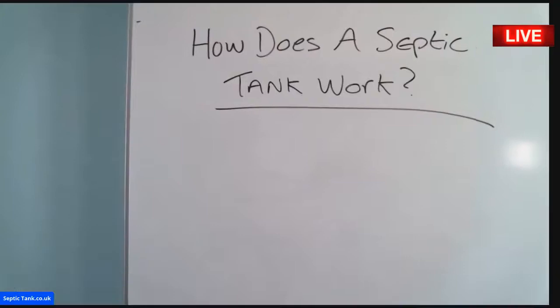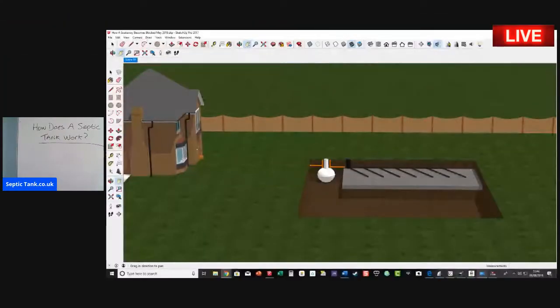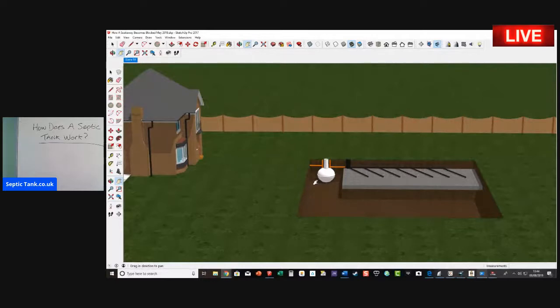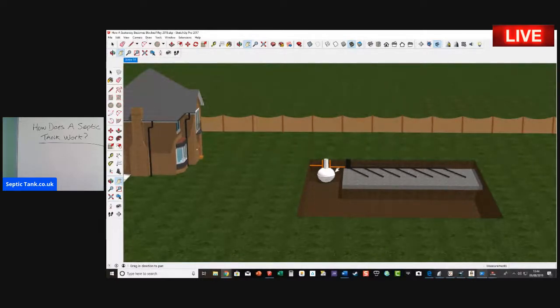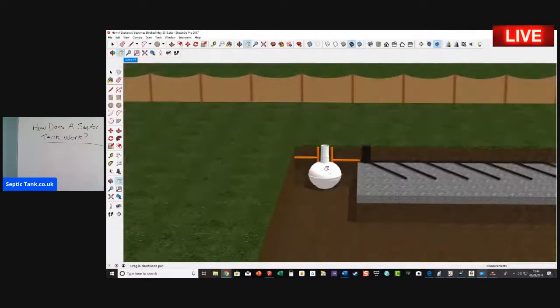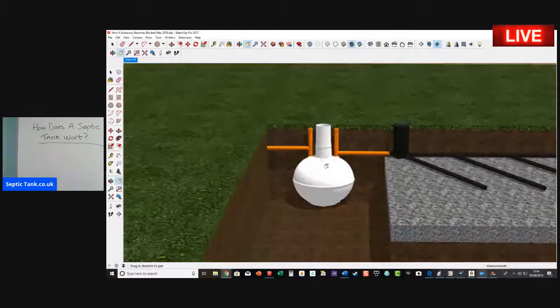Alright, so here we go. Here we've got a septic tank, here's the house, here's a septic tank and soak away. So let's go in and have a look at the septic tank here.